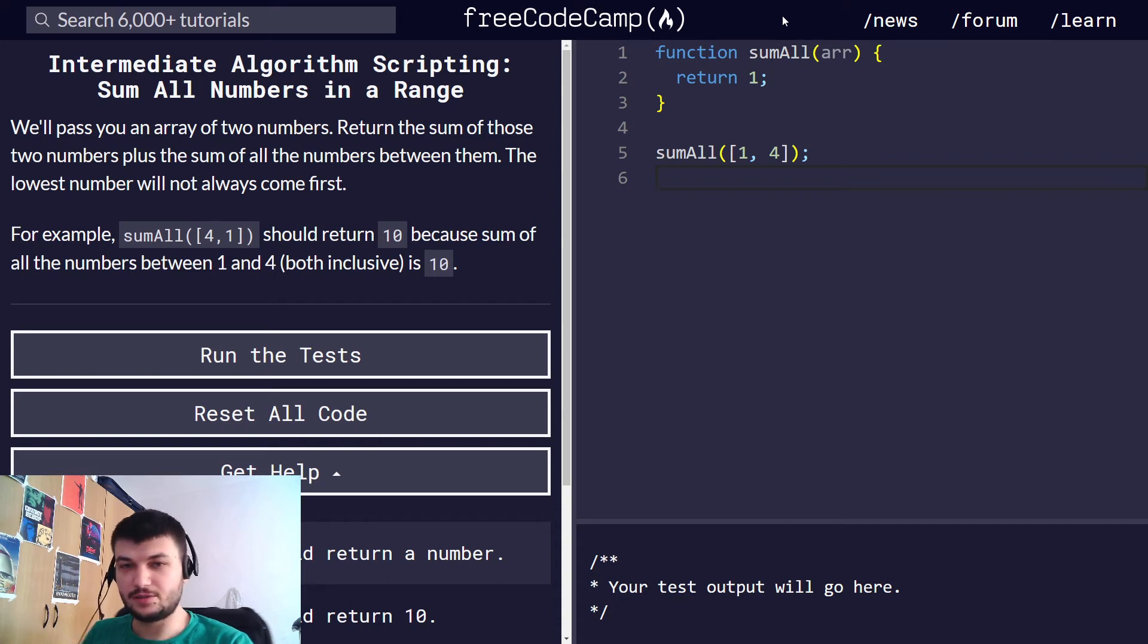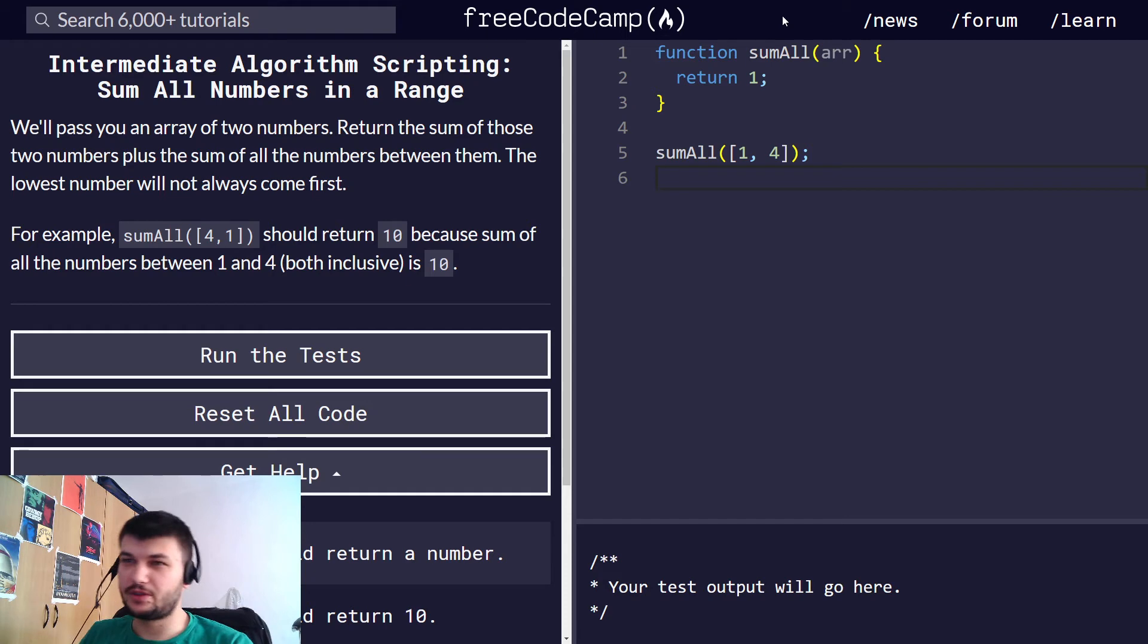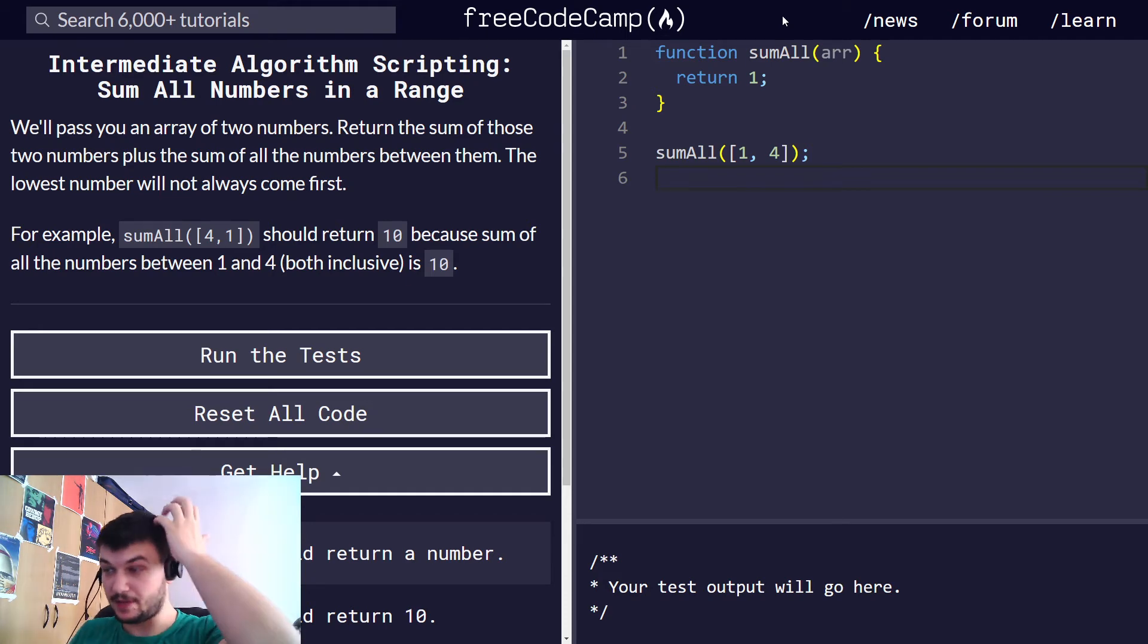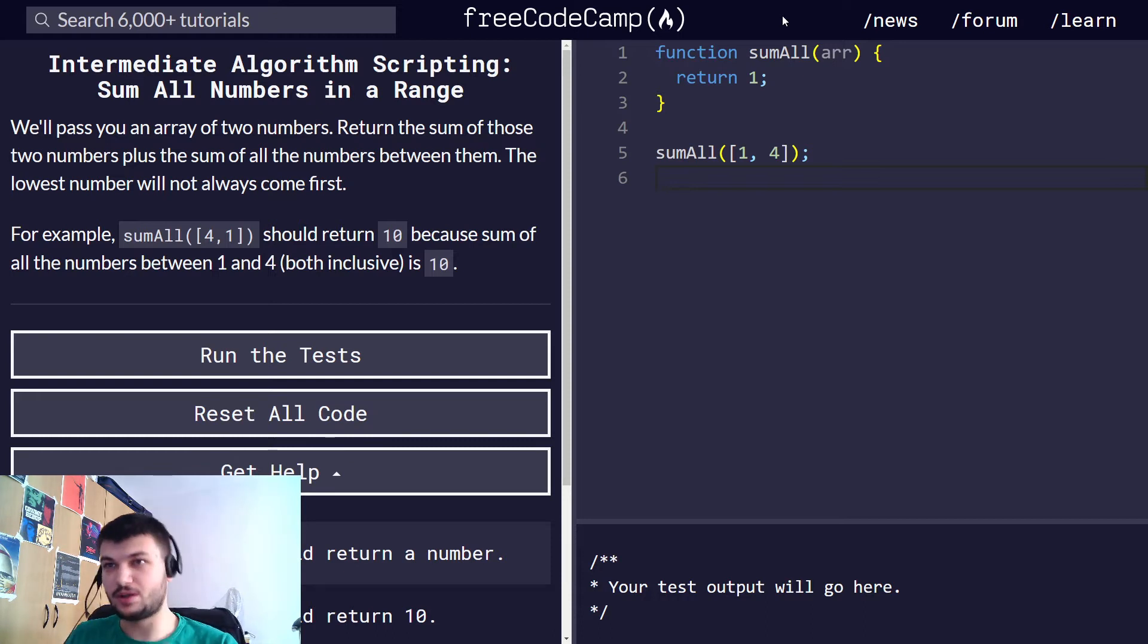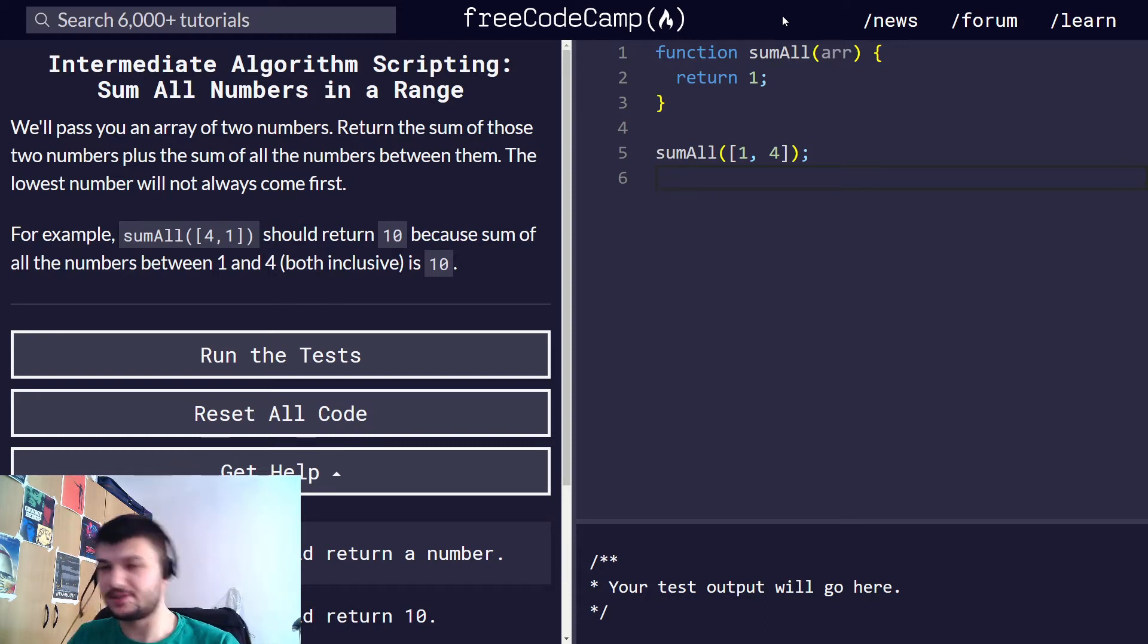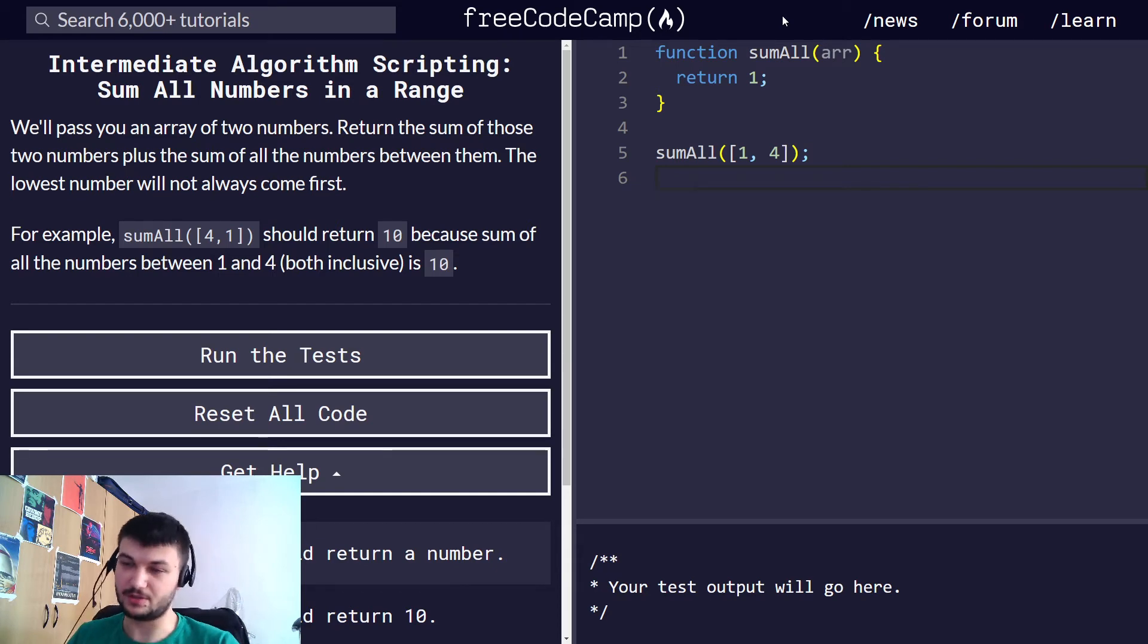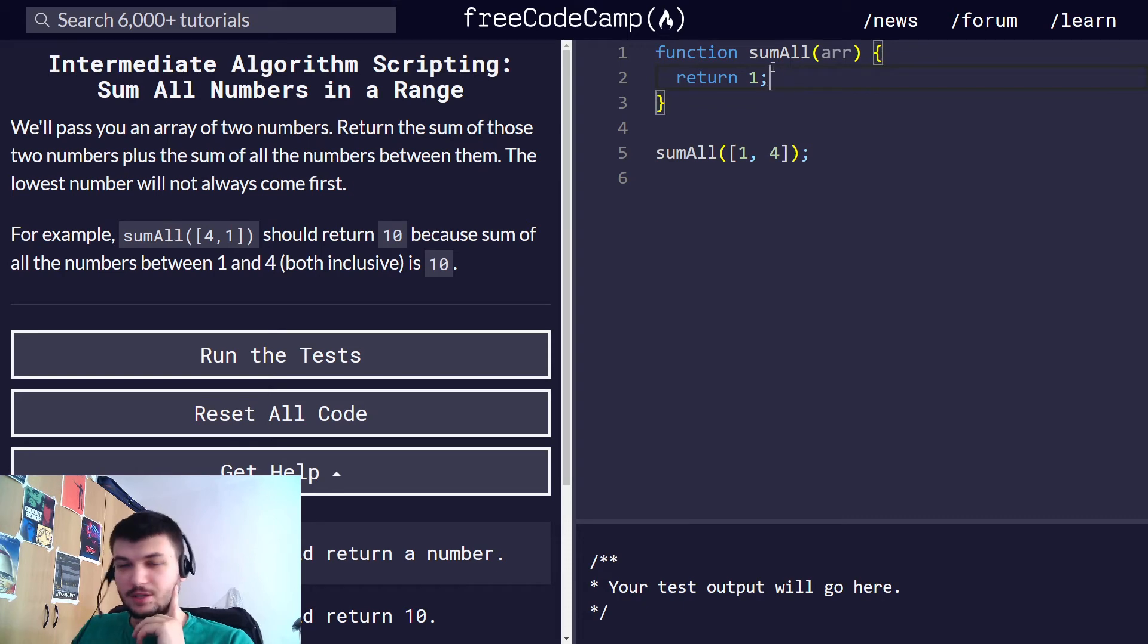Hello guys, welcome back to the channel. So today we will continue with intermediate algorithm scripting in FreeCodeCamp. I decided to make these videos shorter so I can put only one exercise in video since they are a bit more challenging than the previous ones. The first one should be relatively easy though, but without further ado let's get started right away.